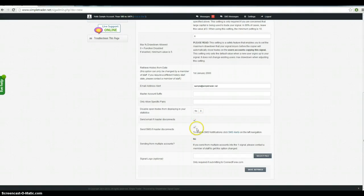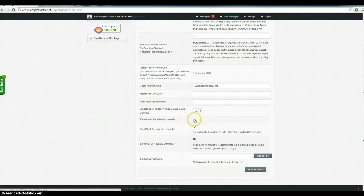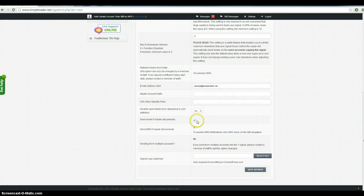I recommend leaving that on no. And you want to make sure that you get an email if it disconnects or an SMS, to set up SMS alerts just click through this link, it's not free, but the emails are free obviously.